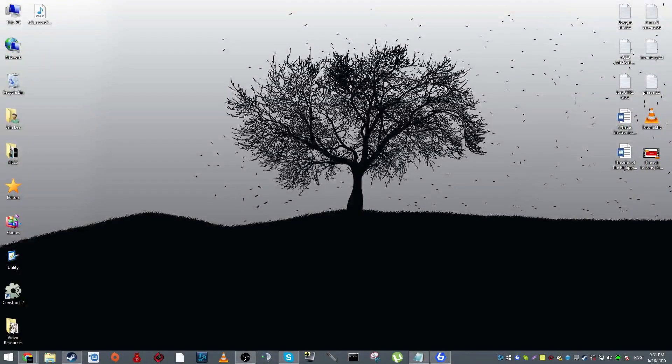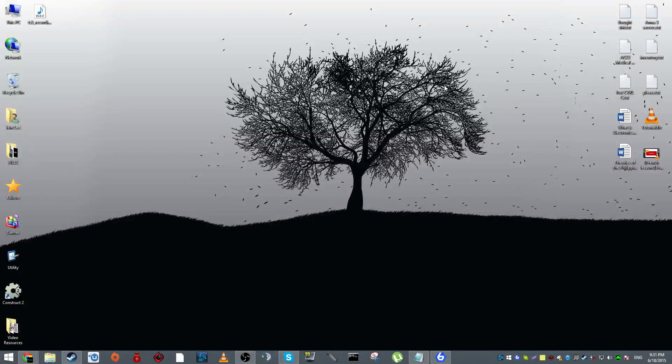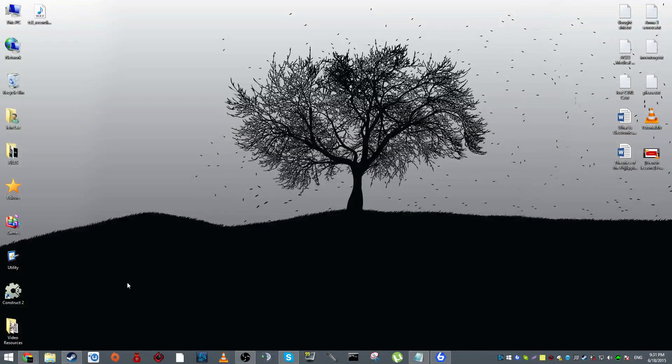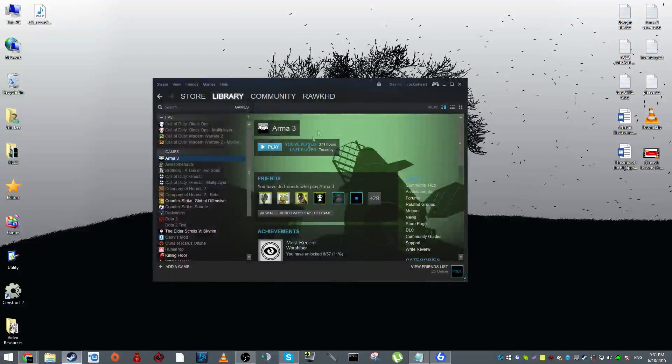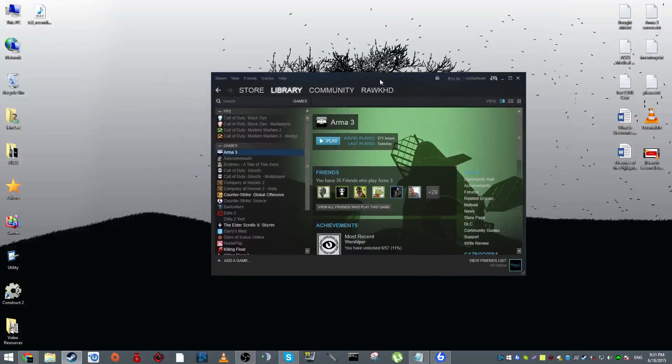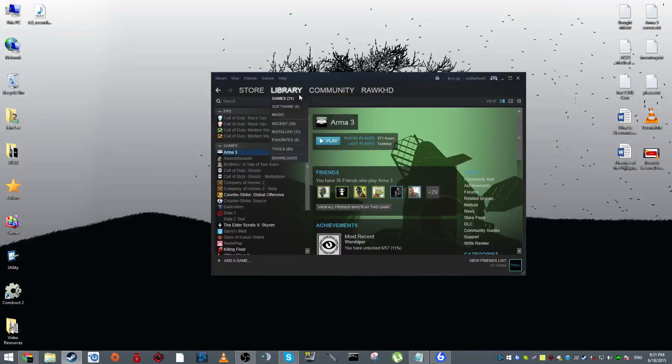All right, hey guys, this is going to be a little tutorial on how to tweak your Arma 3's FPS so you can play it a lot smoother. I'm not going to get into all that detail, I'm just going to get started right away.